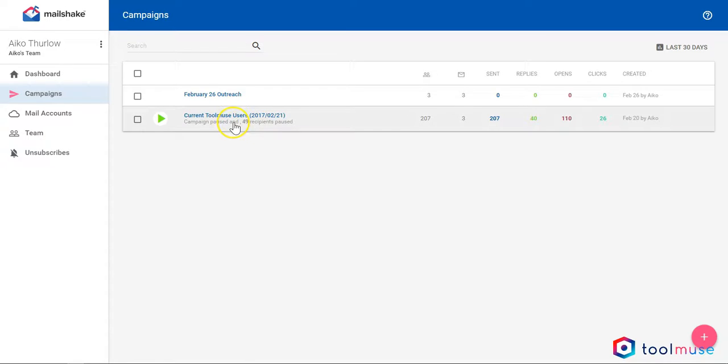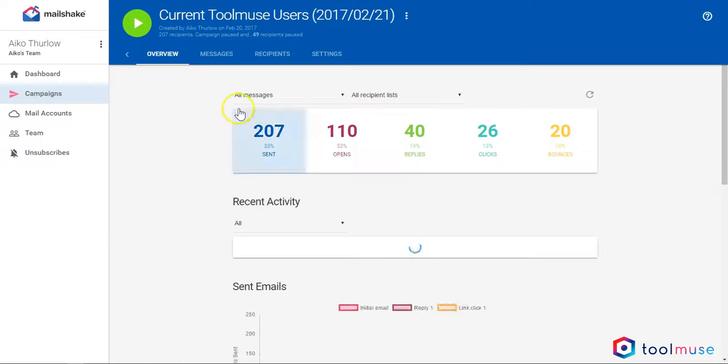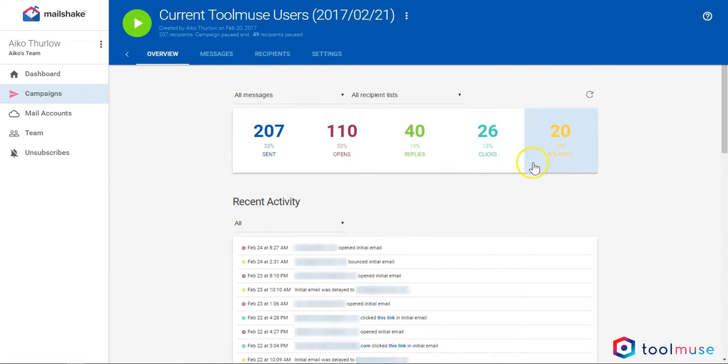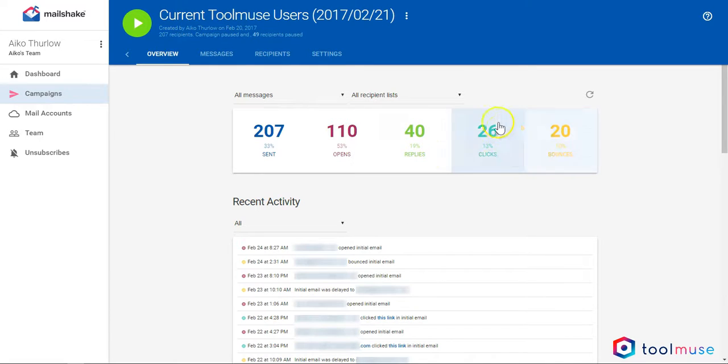Let me show you a campaign that I sent out previously. This is what the dashboard looks like. This was a real campaign that I sent out to 207 people on my mailing list. At the top, you've got your core numbers, at the bottom, your recent activity.